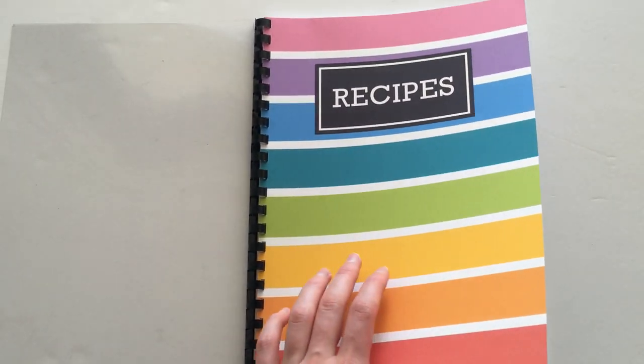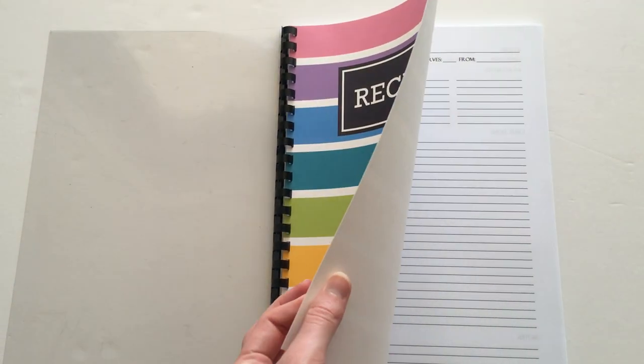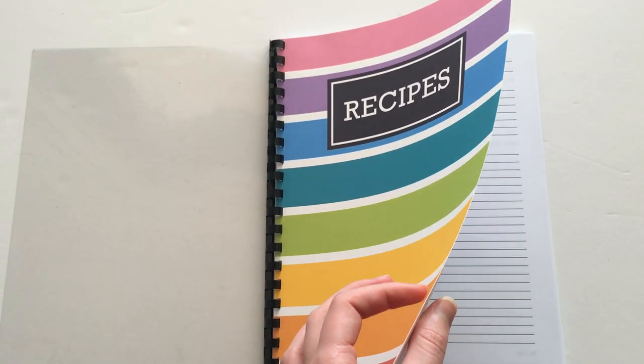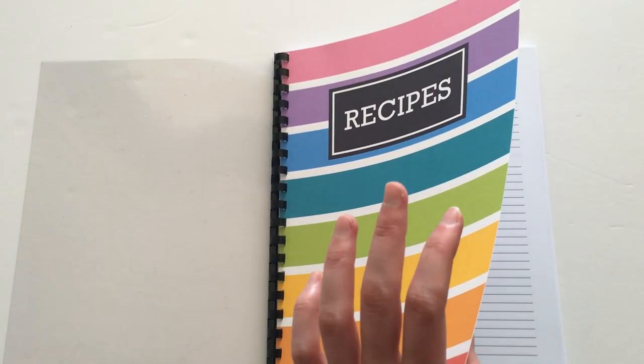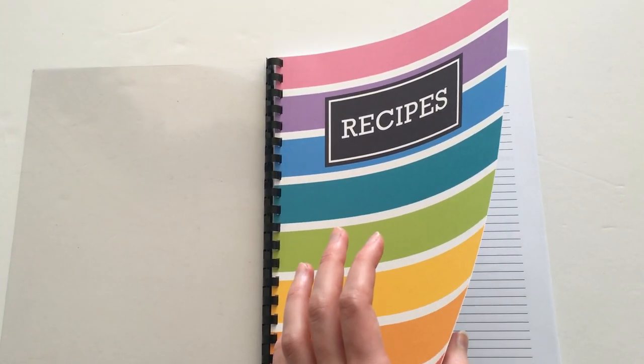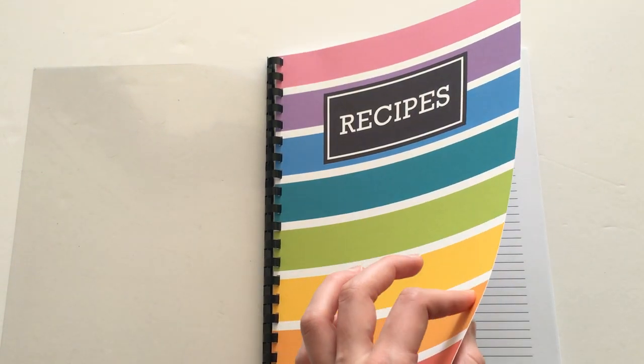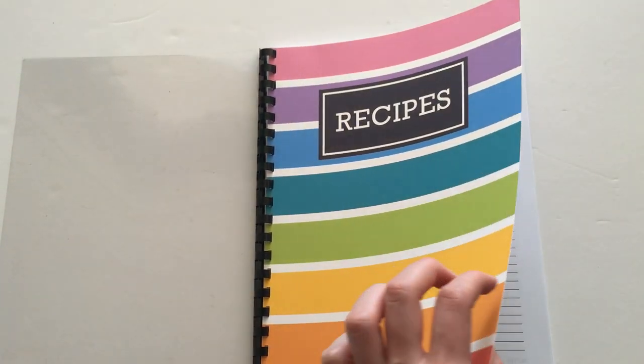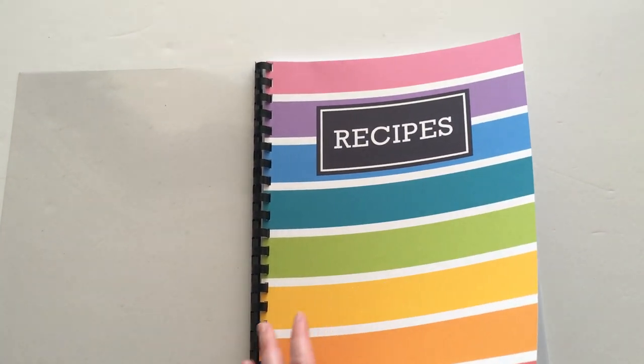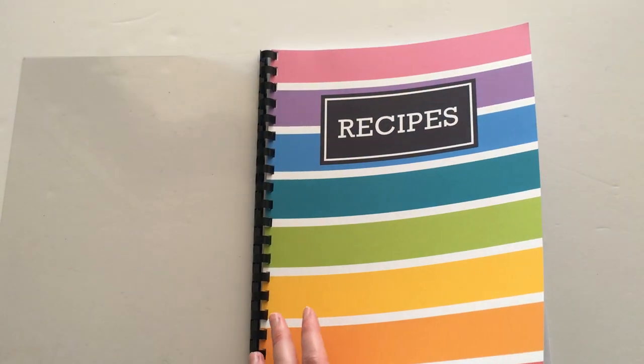The cover is printed onto 280 GSM cardstock, so try and find the thickest cardstock that you can. It can be quite hard to find thick cardstock. Office Works was where I got this from, and I had to buy a pack.